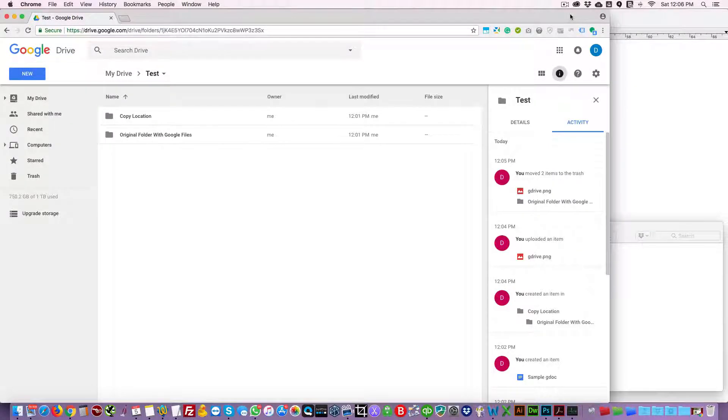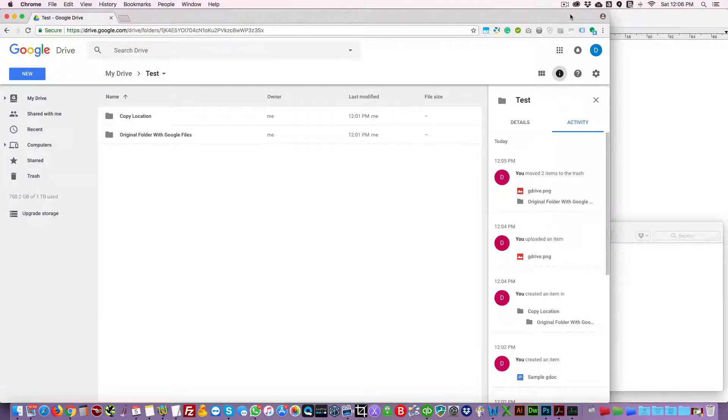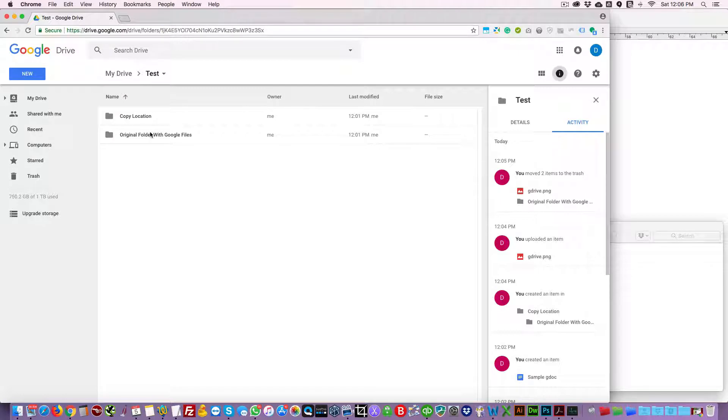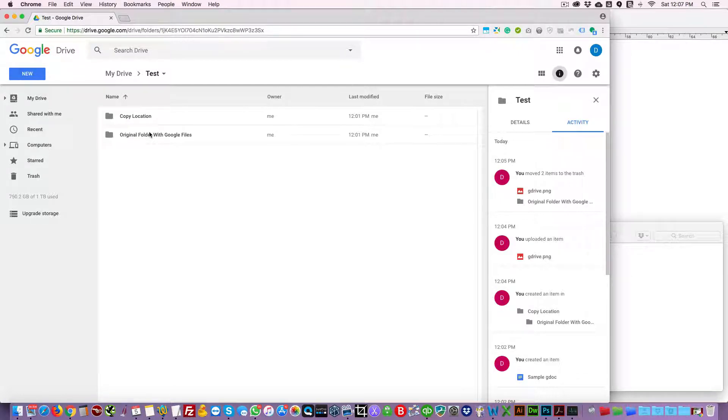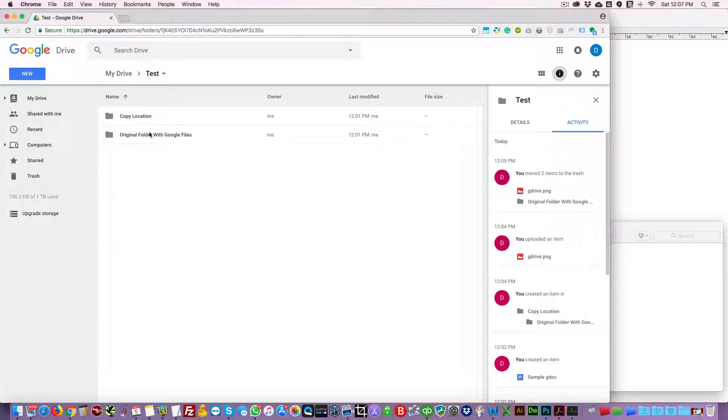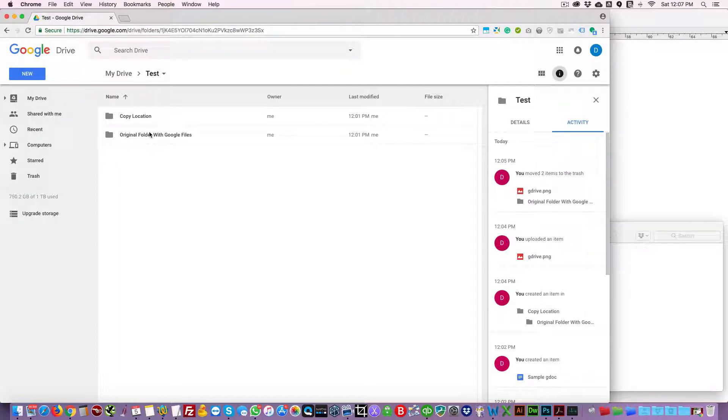Hi guys, in this video I will teach you how you can copy certain folders in Google Drive to another location, given that this folder contains Google files like gdocs, gsheets, and other Google files.